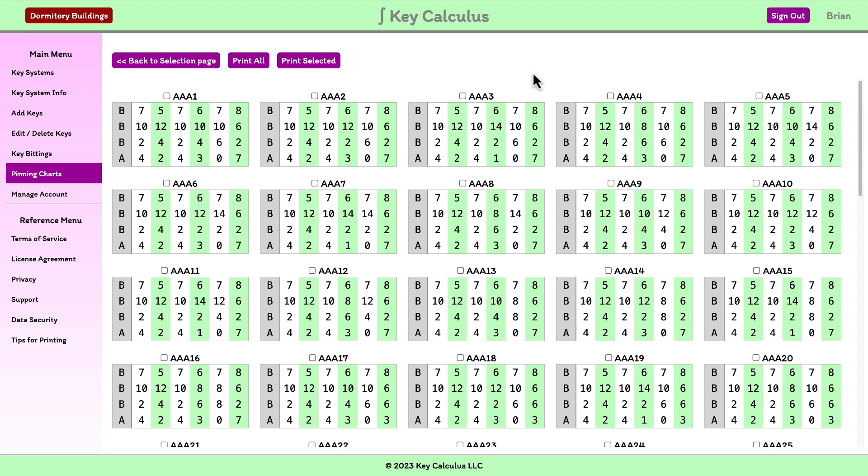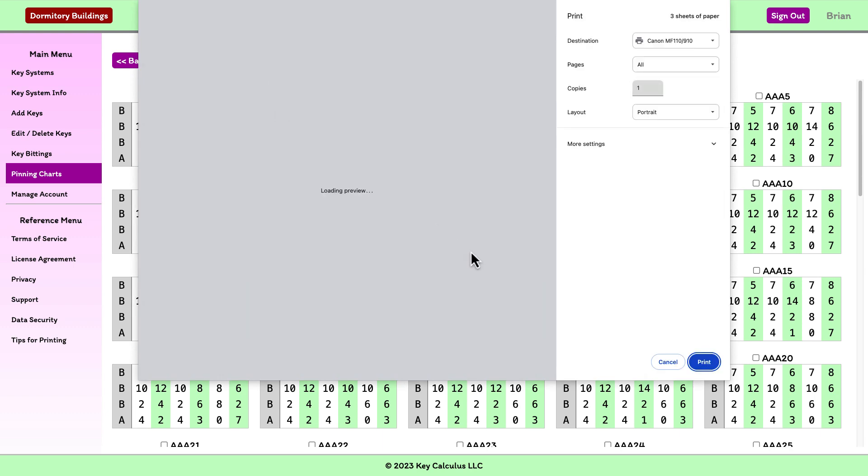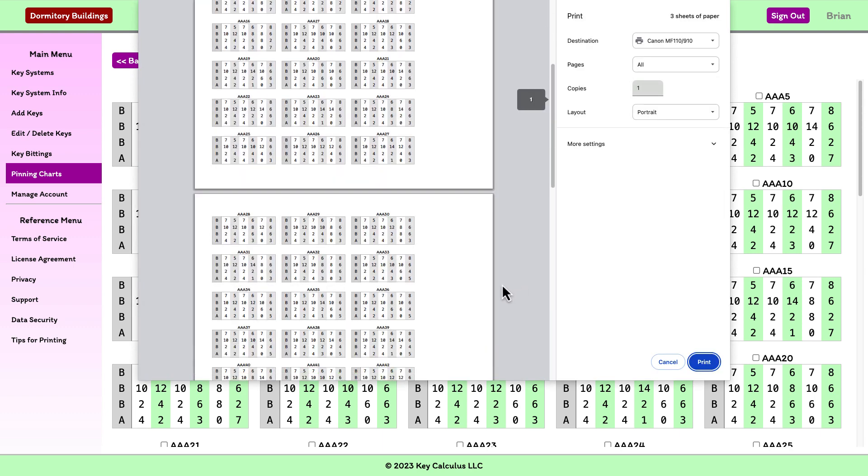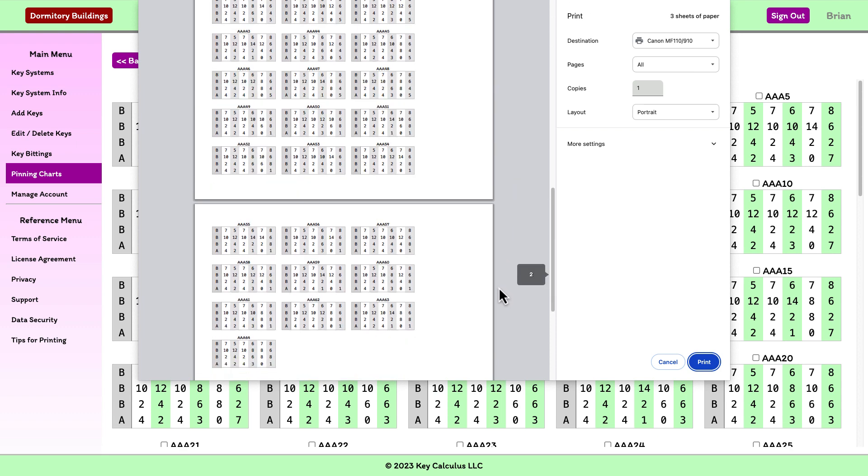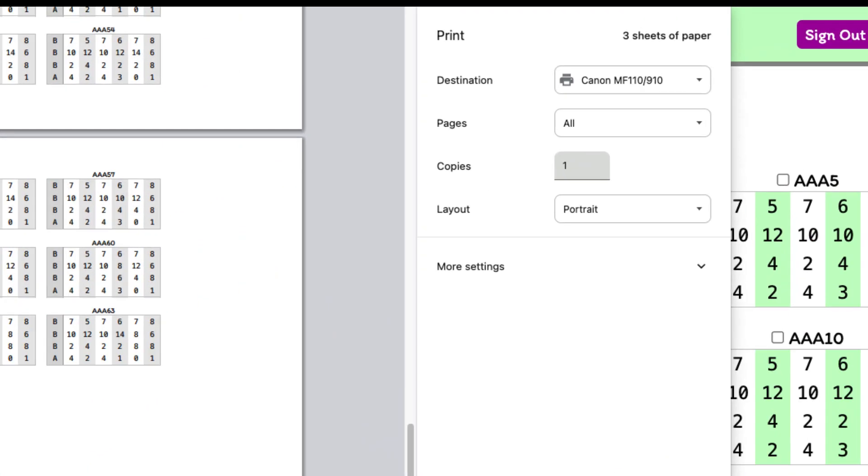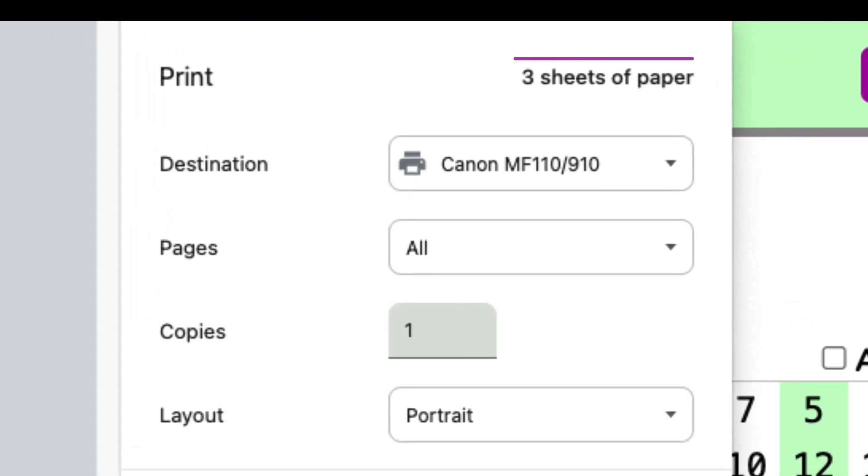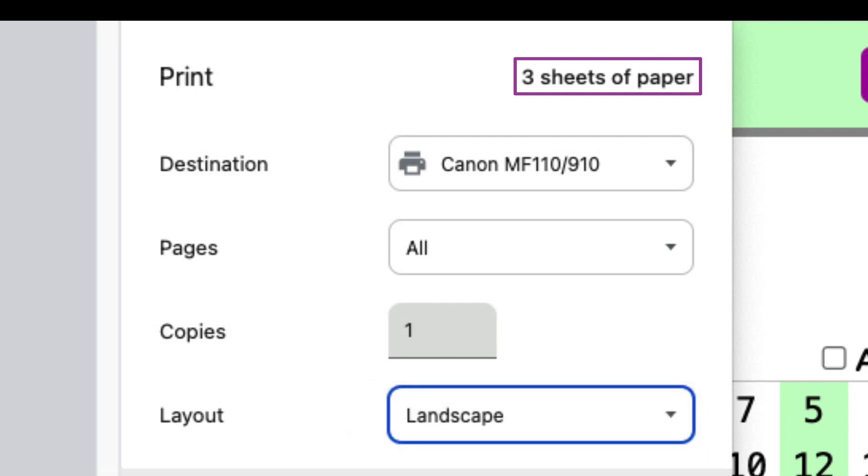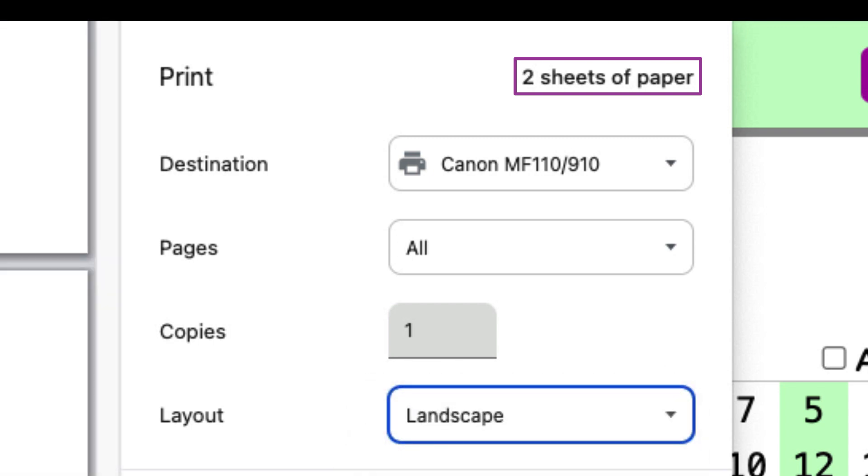If we print all, the charts will be formatted to fit as many as possible on each printed page. Notice that my print software indicates that it will take three sheets of paper to print these 64 pinning charts. But if I switch from portrait layout to landscape layout, it would take only two sheets of paper.